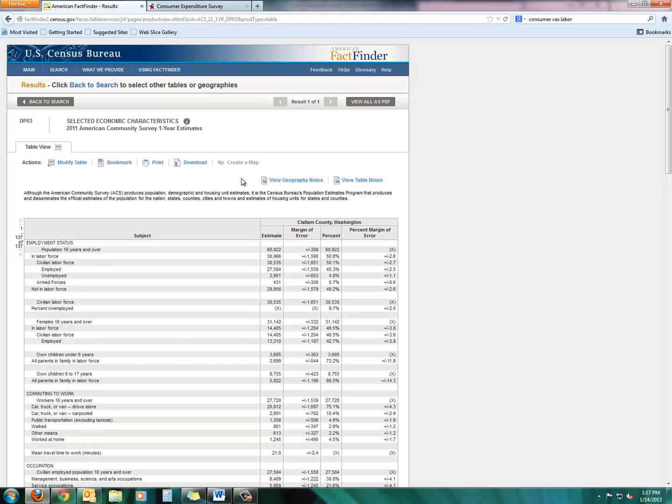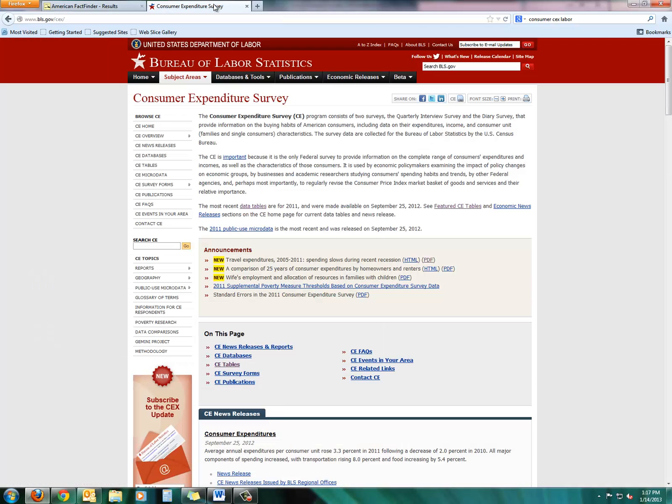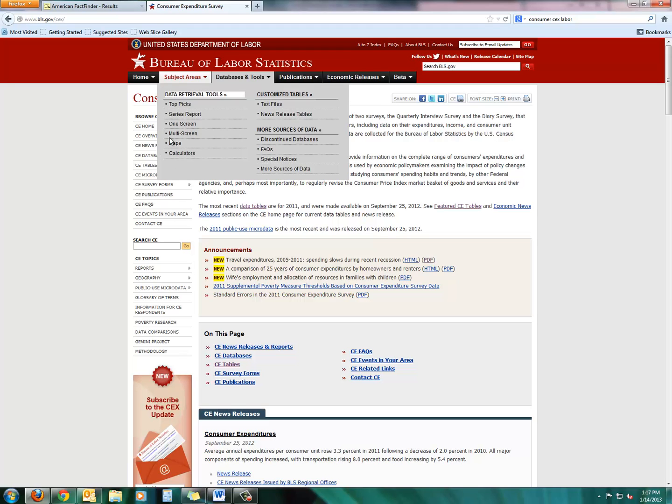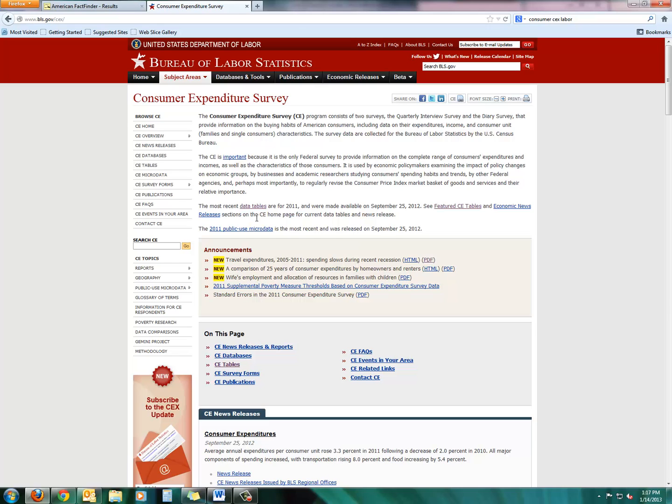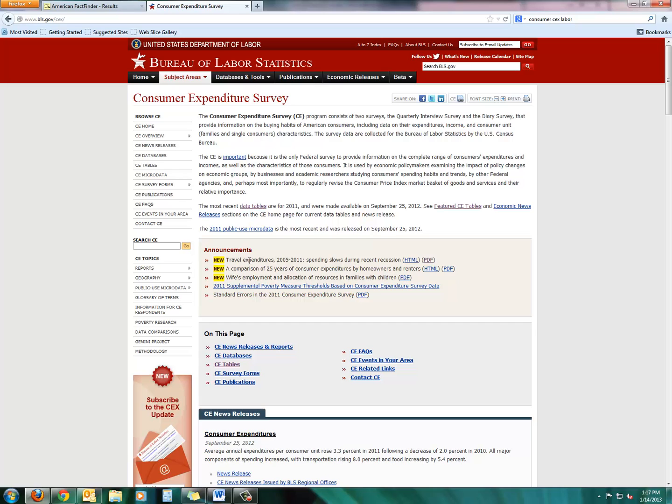Okay, last but not least, I want to take you away from the U.S. Census Bureau portal and look really briefly at the Department of Labor's Bureau of Labor Statistics Consumer Expenditure Survey site. This is, again, scaling back a little bit. It doesn't provide as much local information. It's more of a national big picture for certain aspects of the economy, certain aspects of spending.